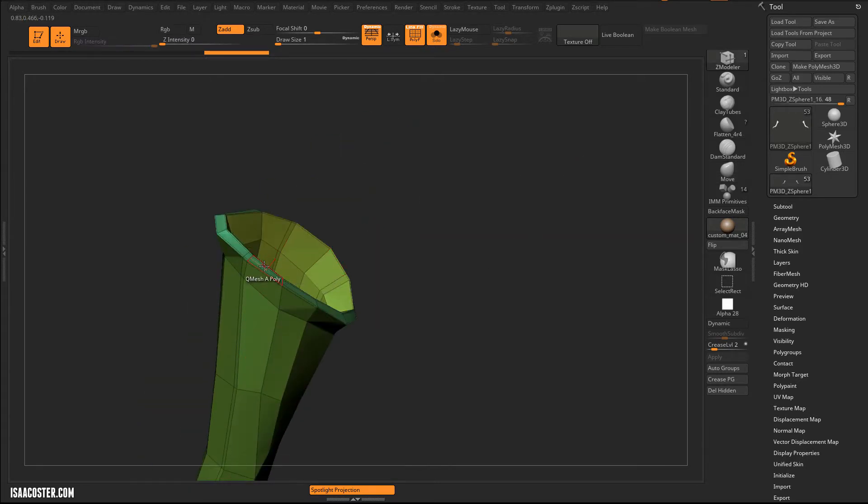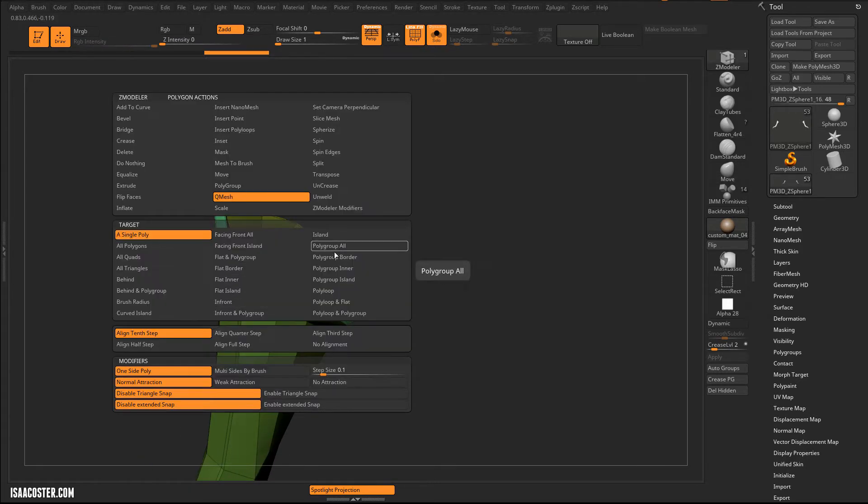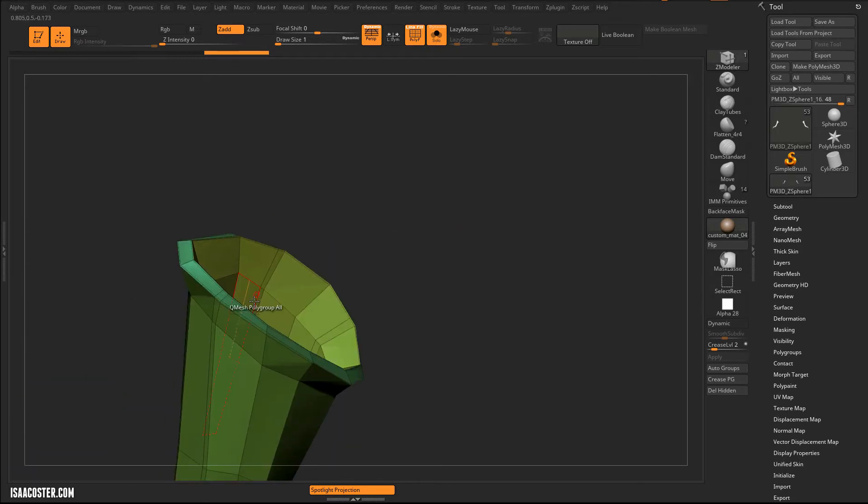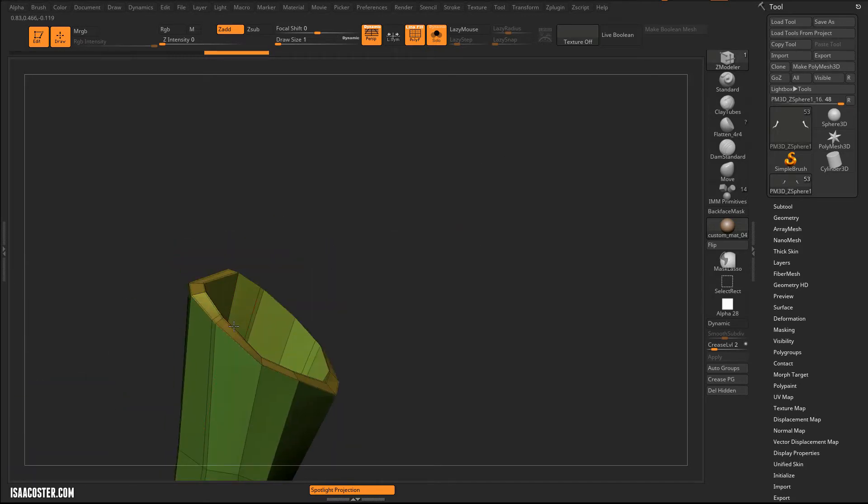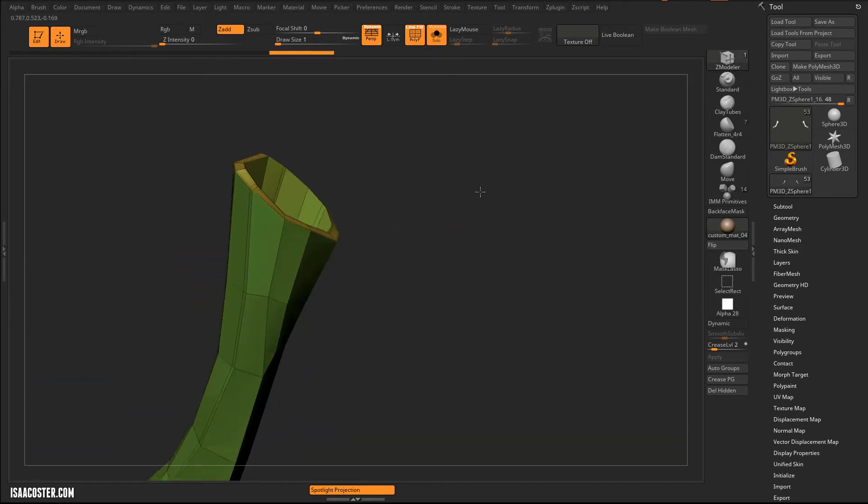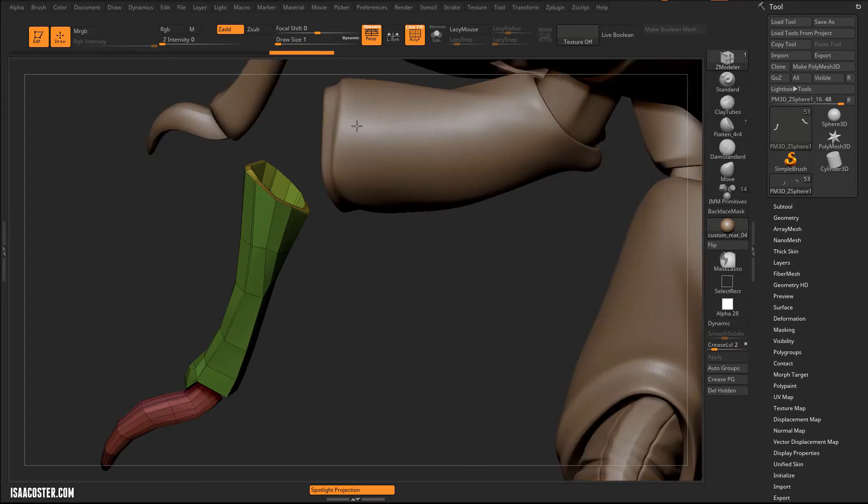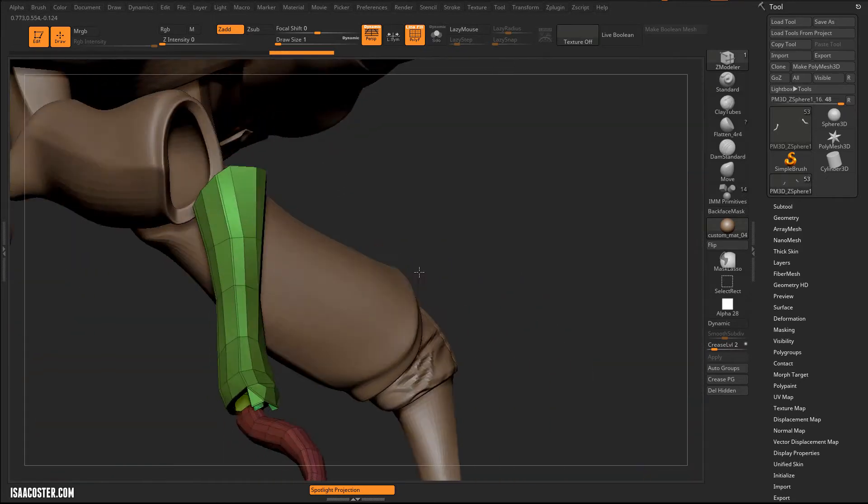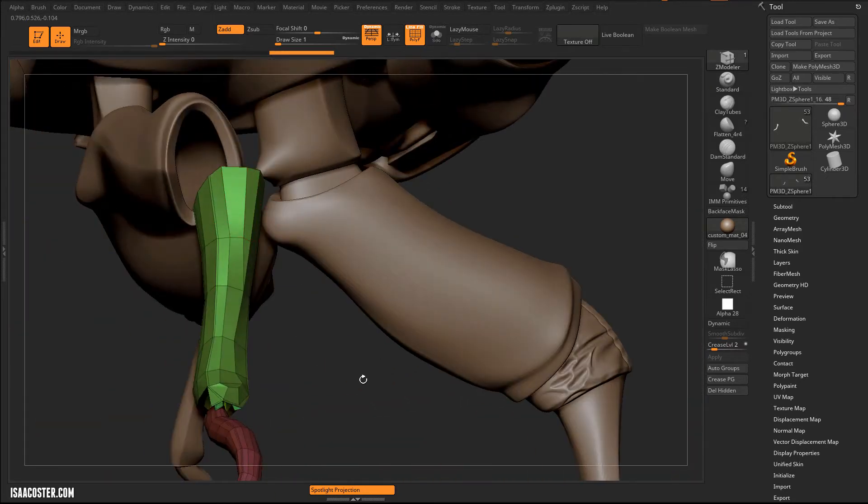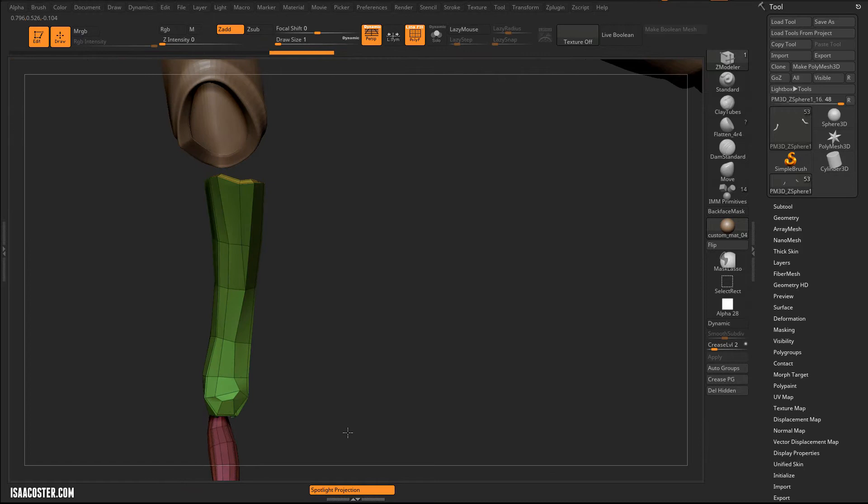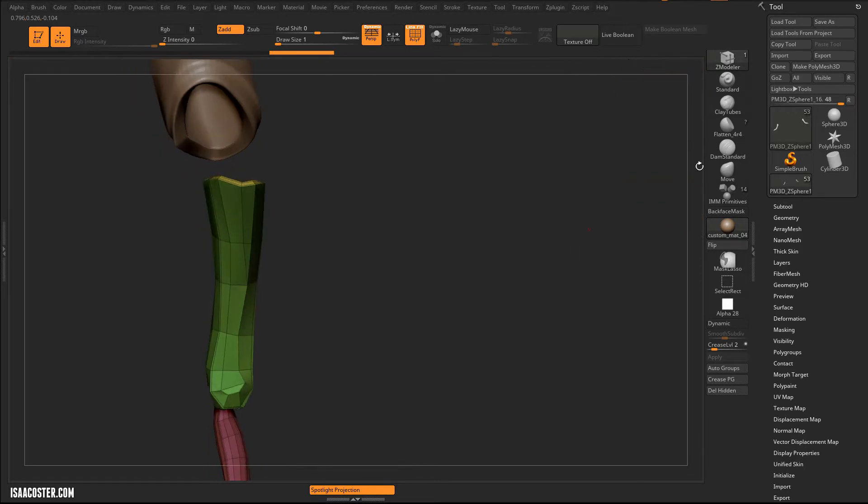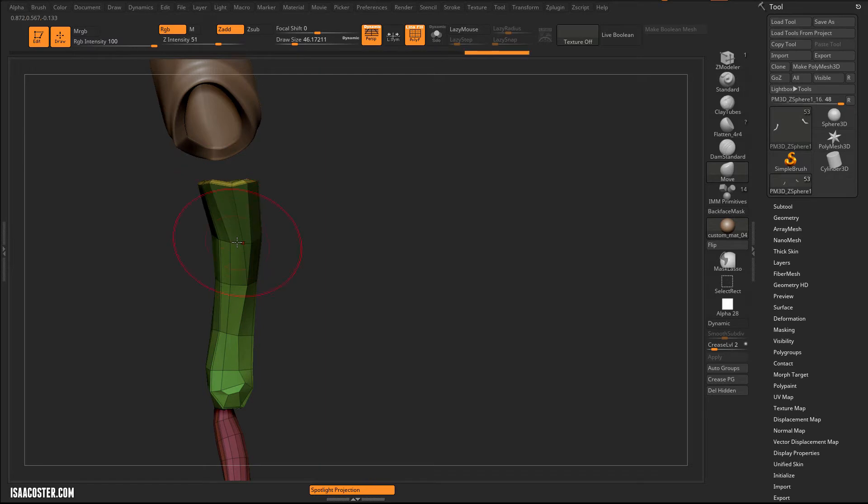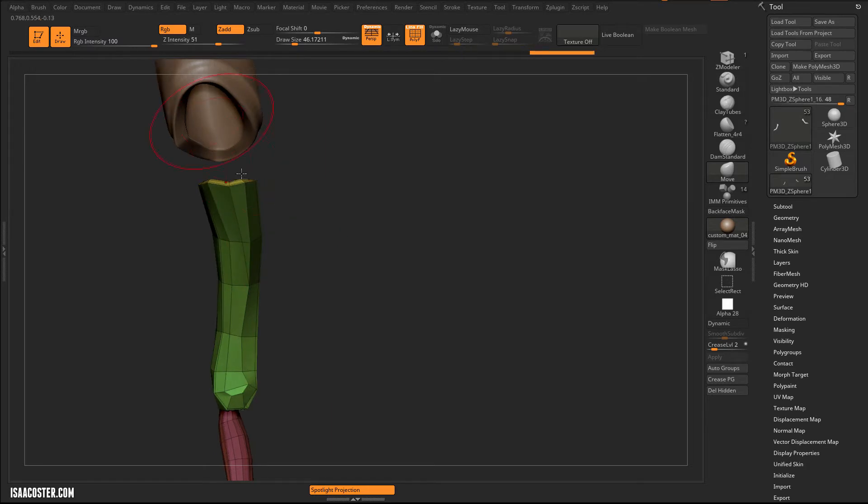So what I'm going to do now is I'm going to use QMesh, Polygroup All, to basically just collapse this ring here. Like that. So now I have less stuff to worry about intersecting or crashing through the little cloth boundary thing here.